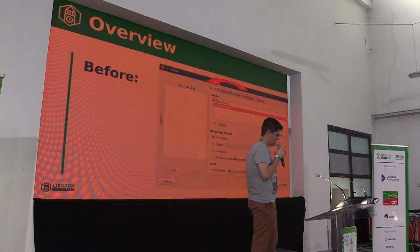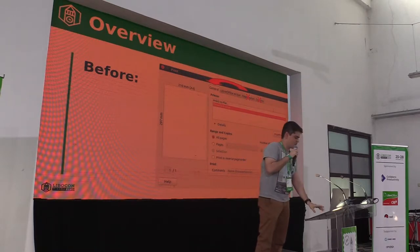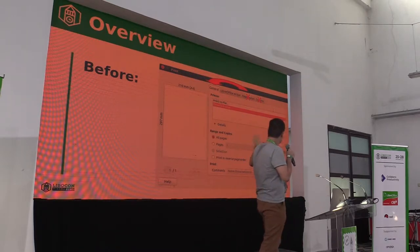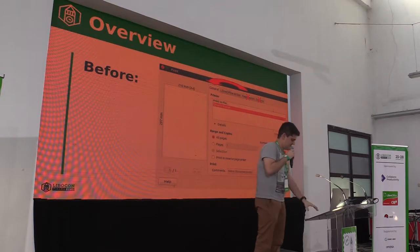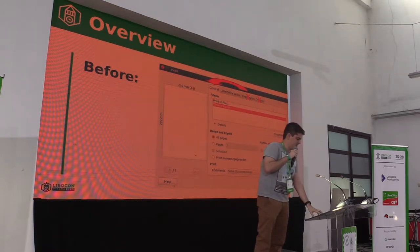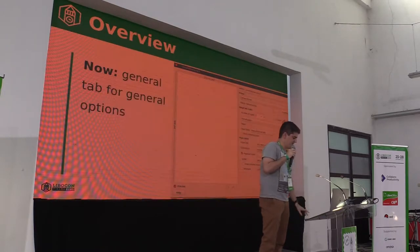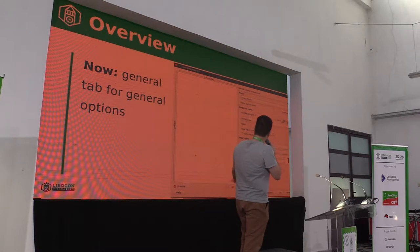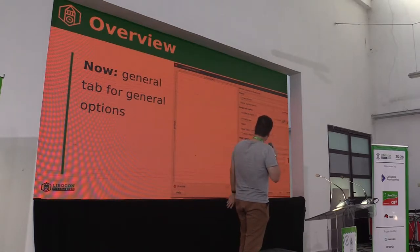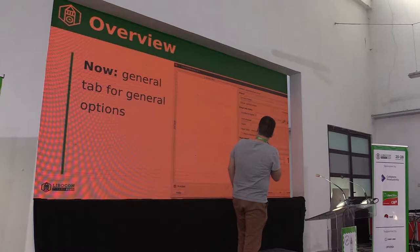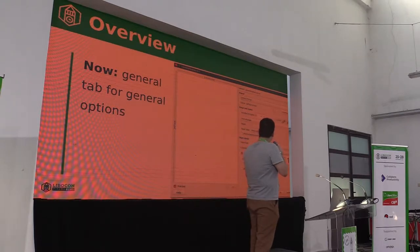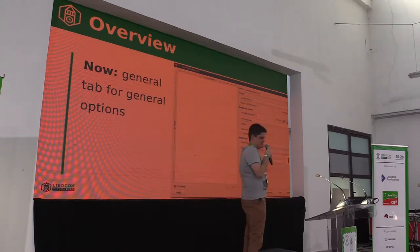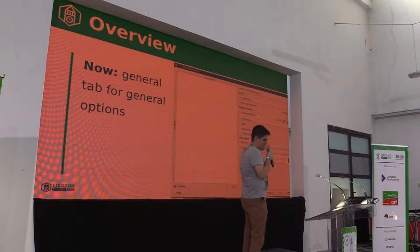I'm going to show you the result. We made some changes in the quick controls, not just that, and this is the result. It's very small, sorry guys. Page layout is right there, and you still have those options.